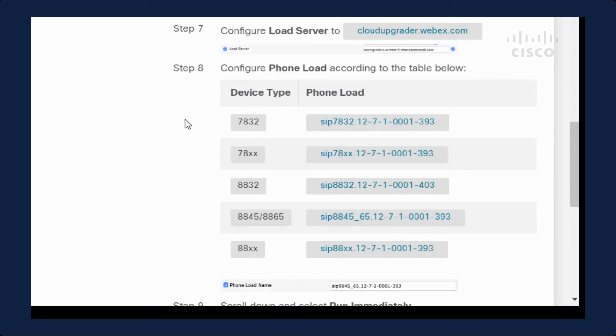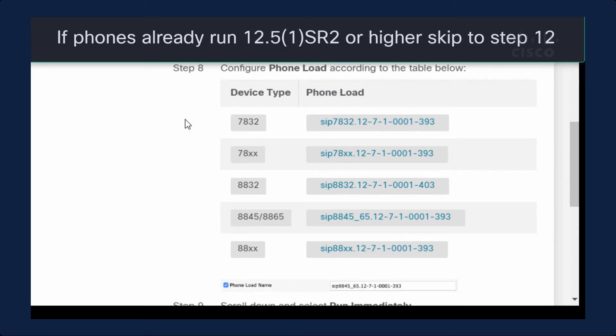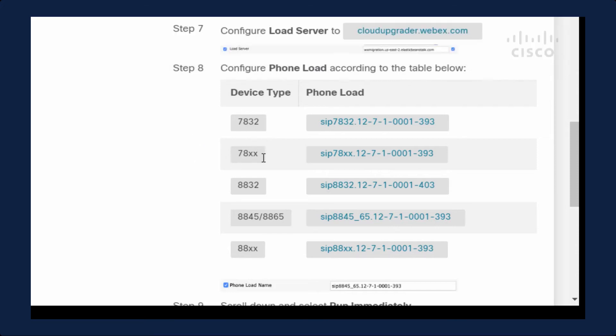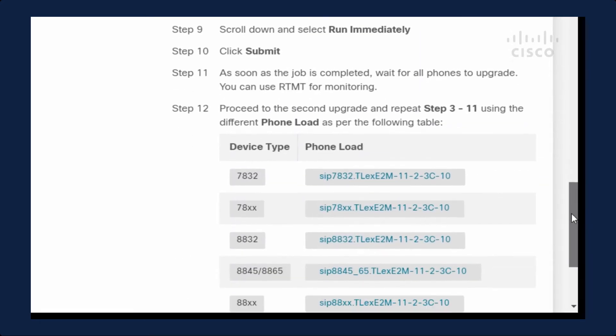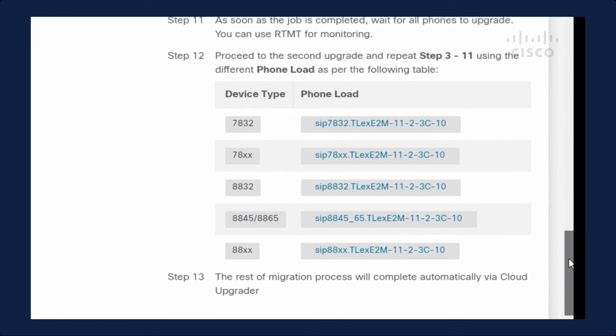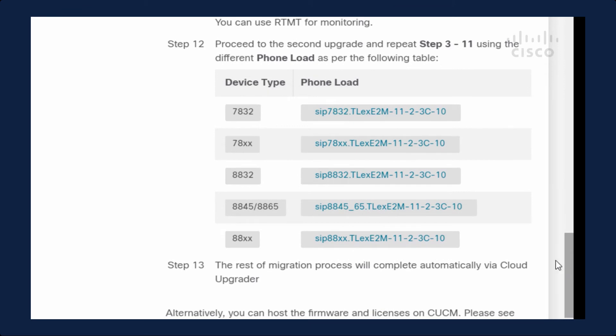I also need to populate the phone load name. Now if you are running 12.5.1 SR2 or higher, you can actually skip this step. If you're running lower than 12.5, you will need to upgrade to this first.